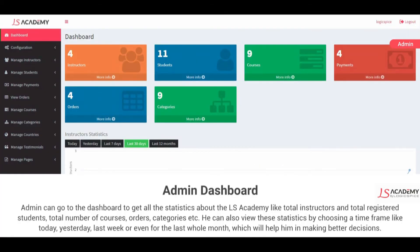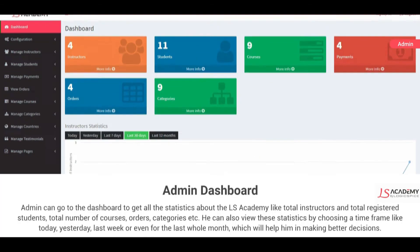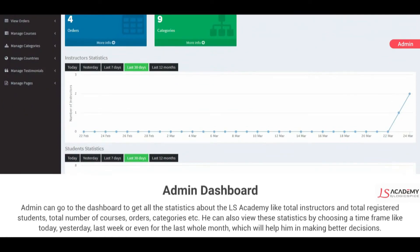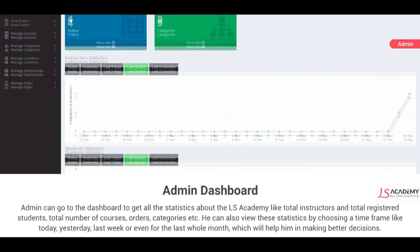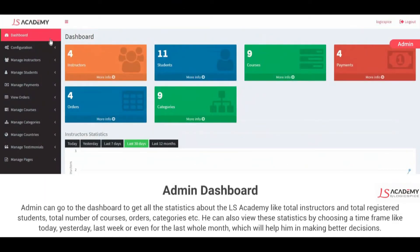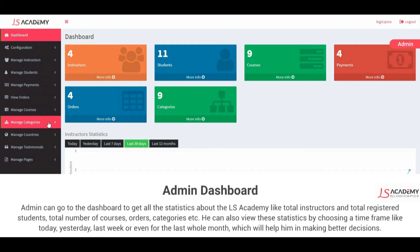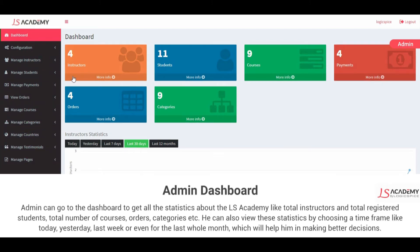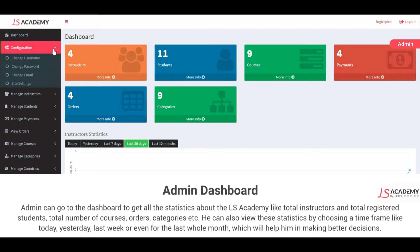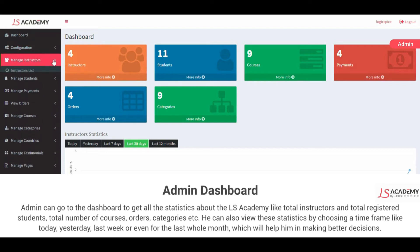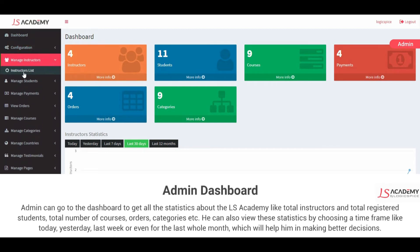Admin can go to the dashboard to get all the statistics about LS Academy, like total instructors, total registered students, total number of courses, orders, categories, and more. He can also view these statistics by choosing a time frame like today, yesterday, last week, or even for the last whole month, which will help him in making better decisions.